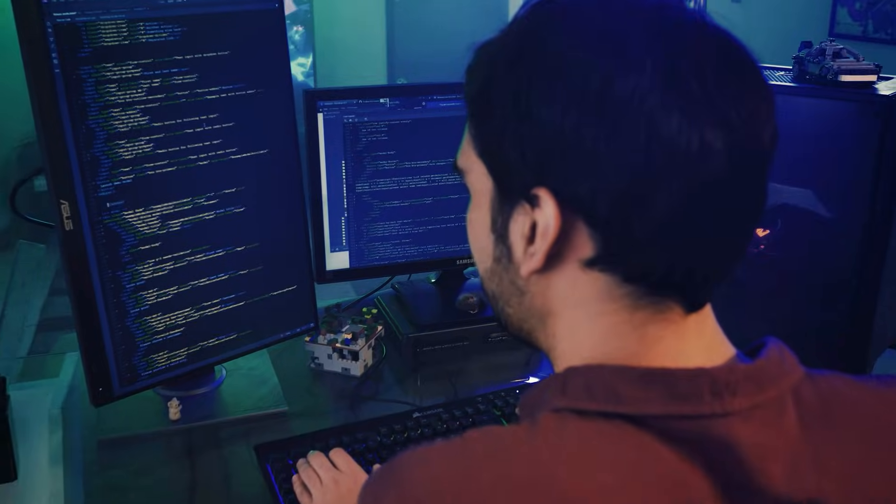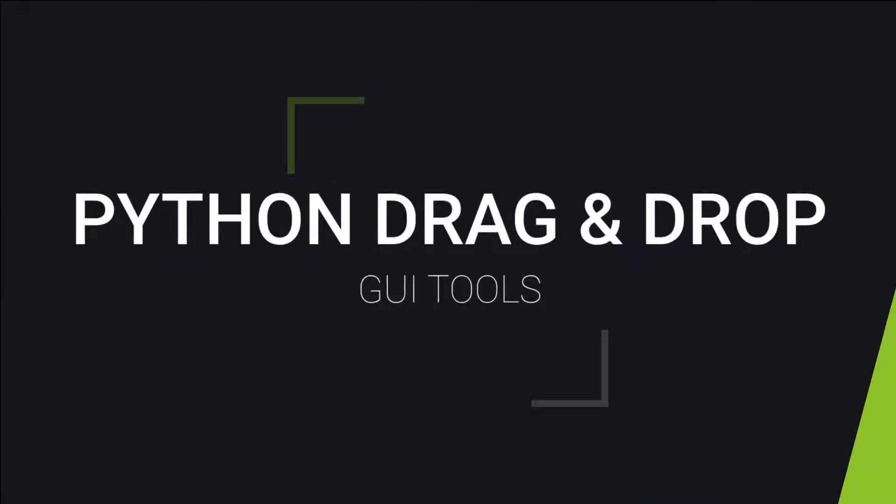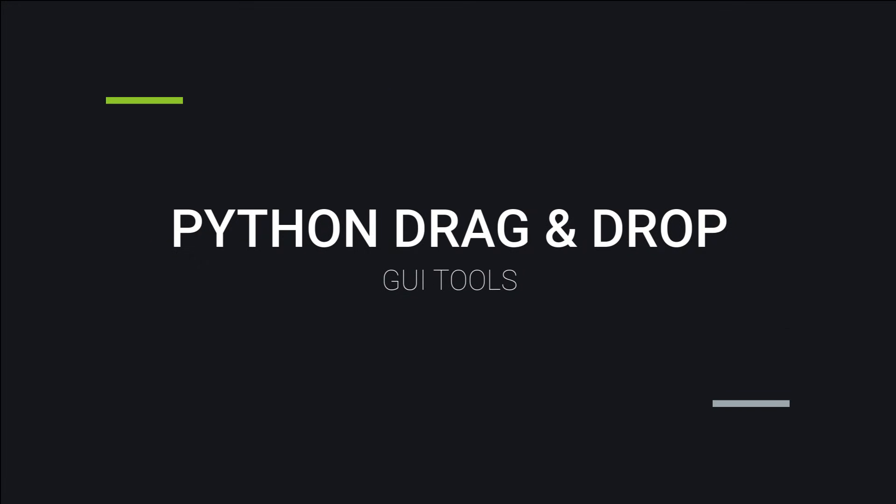Today, I'm going to show you the top Python drag-and-drop UI tools that will transform how you build applications forever. Let's jump right in.